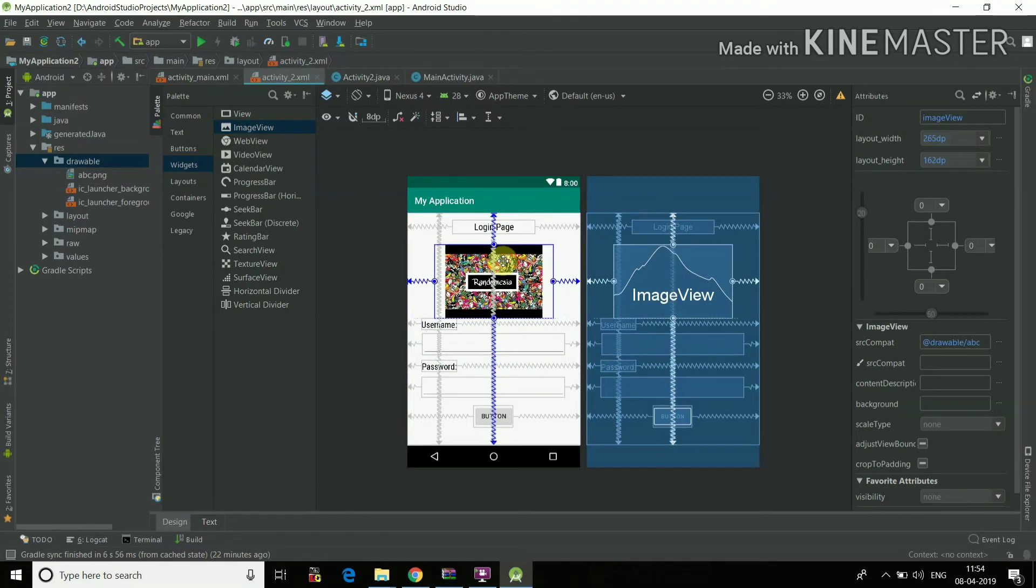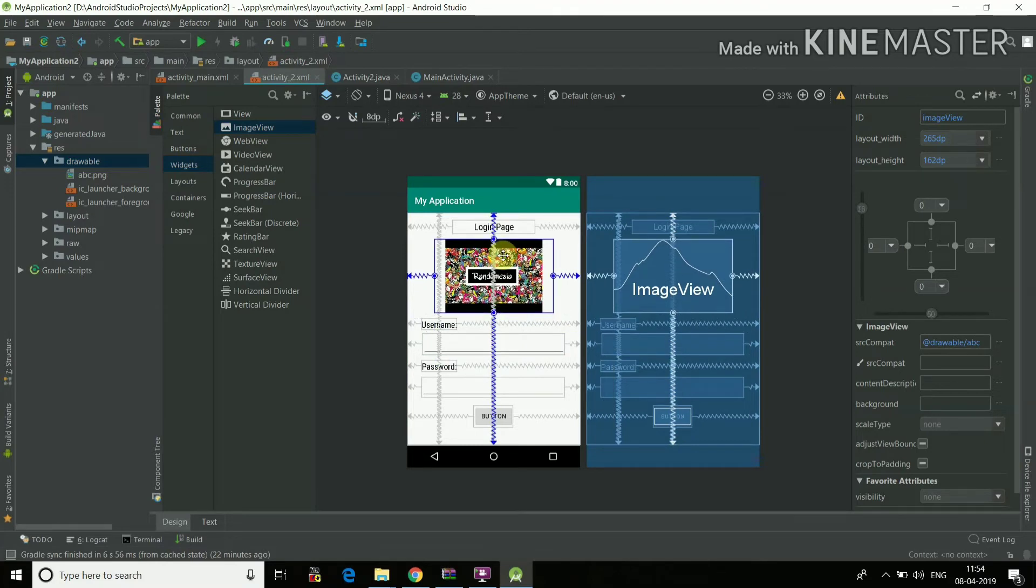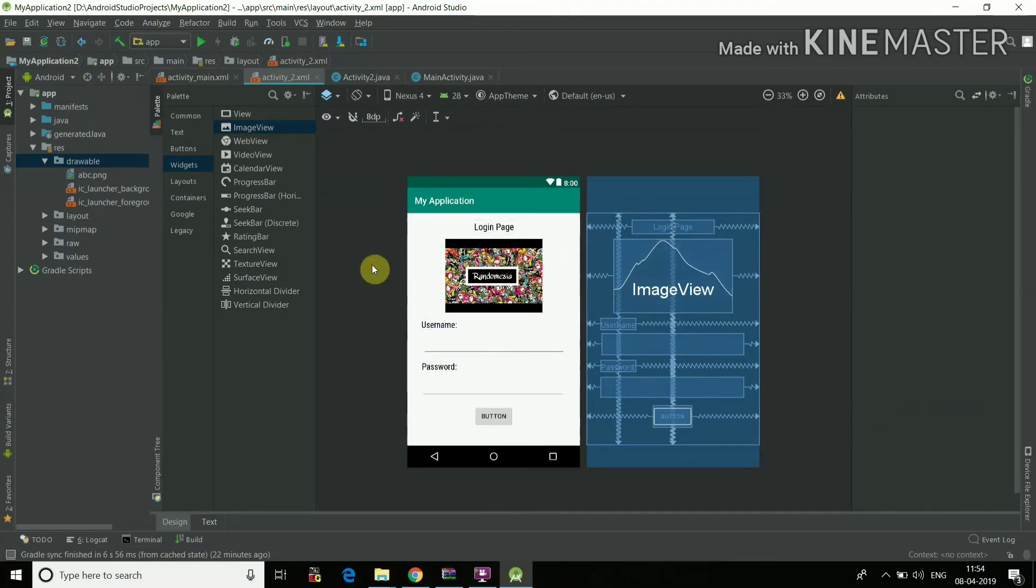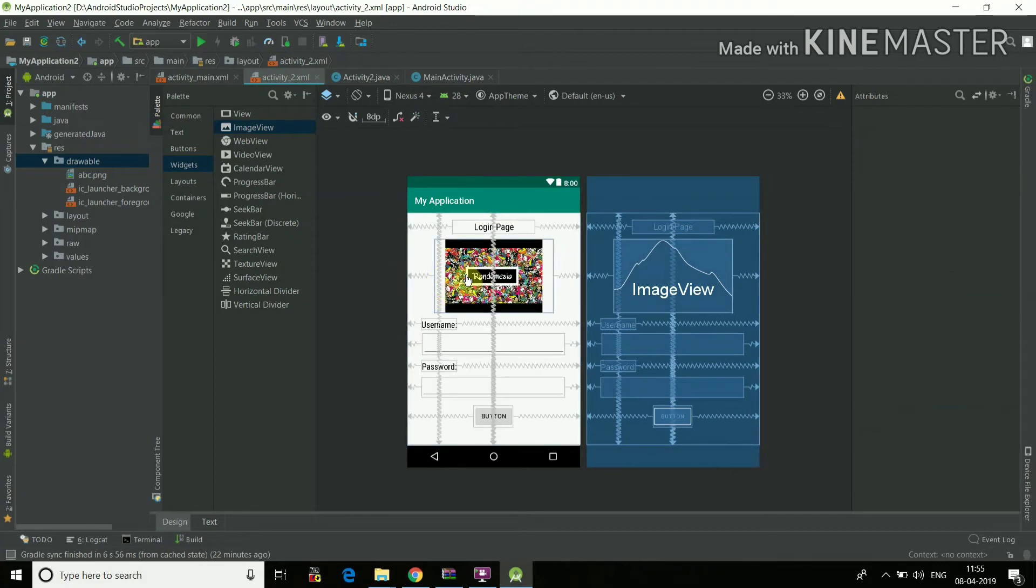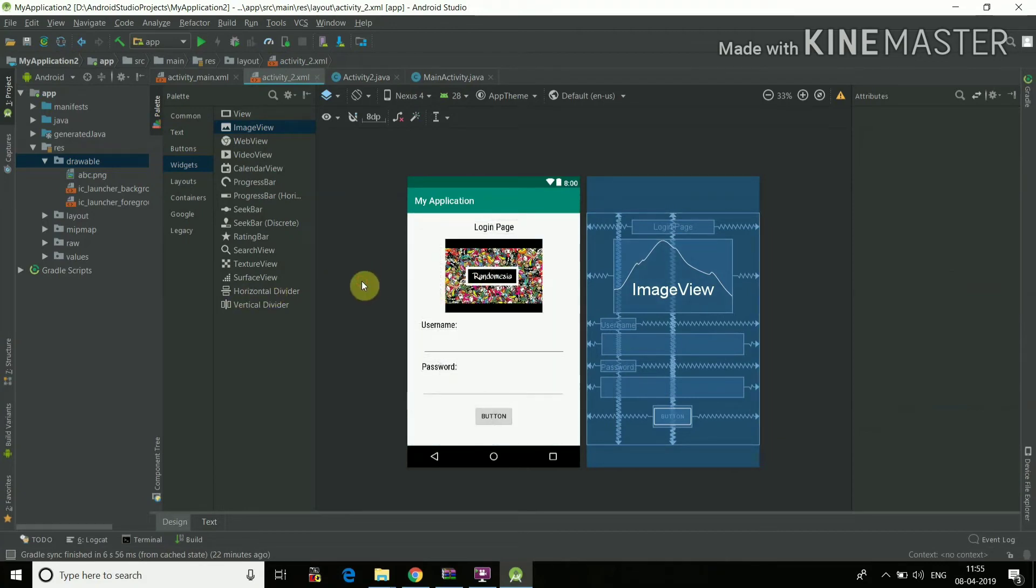I'll just drag it up here now so it will be fixed on the screen. Then you've got the image. Now we'll just see how this looks on the mobile phone. So basically my AVD is a little slow so I'll debug it on my phone.